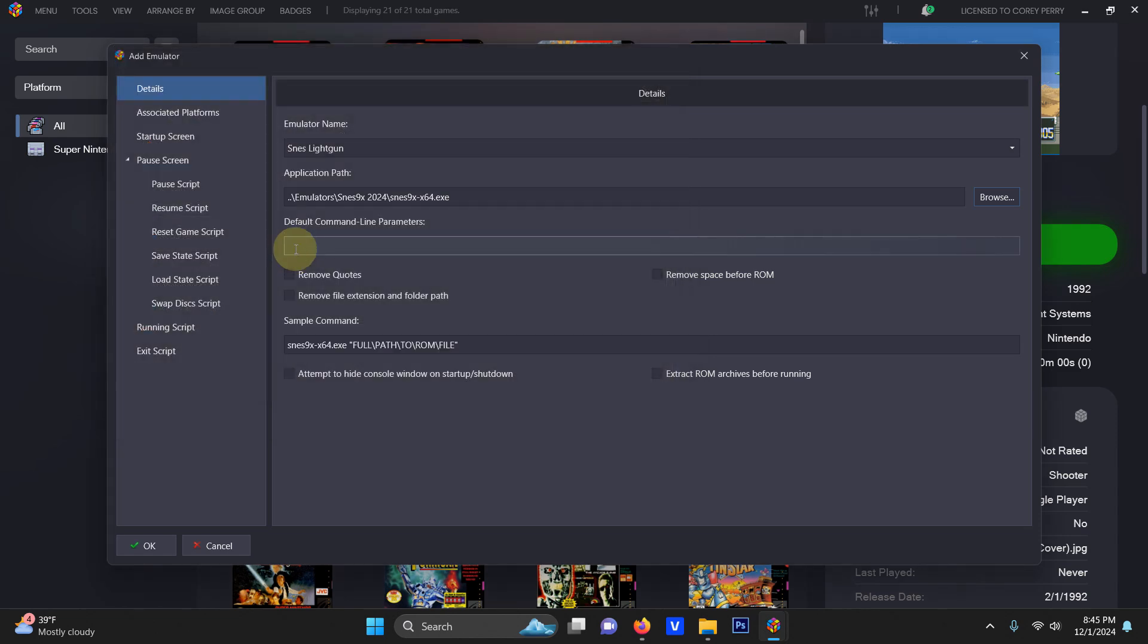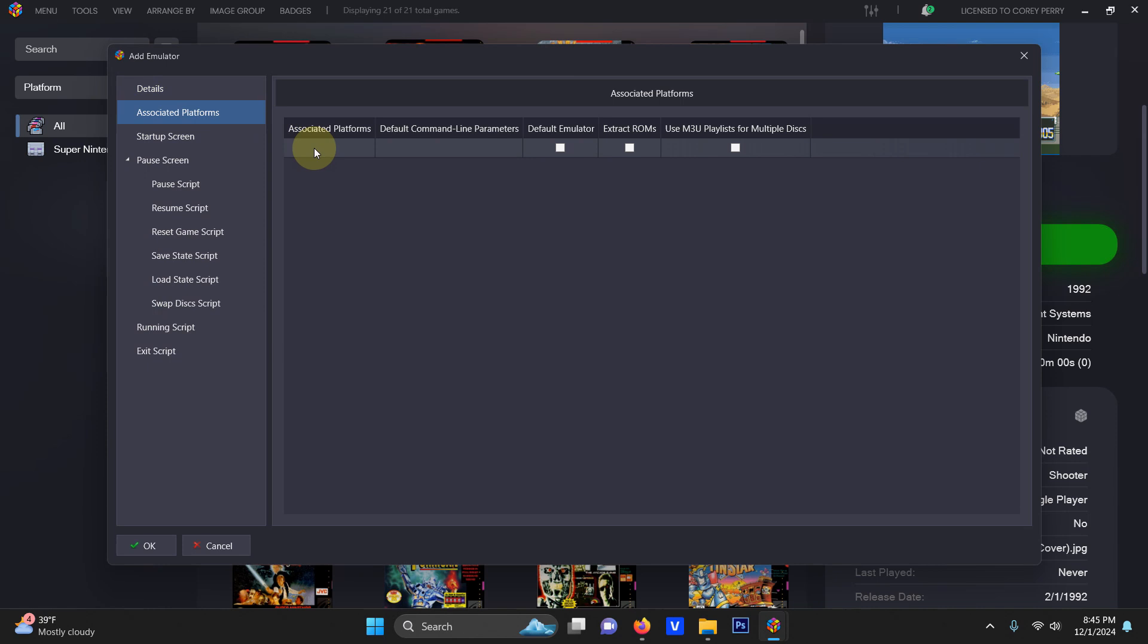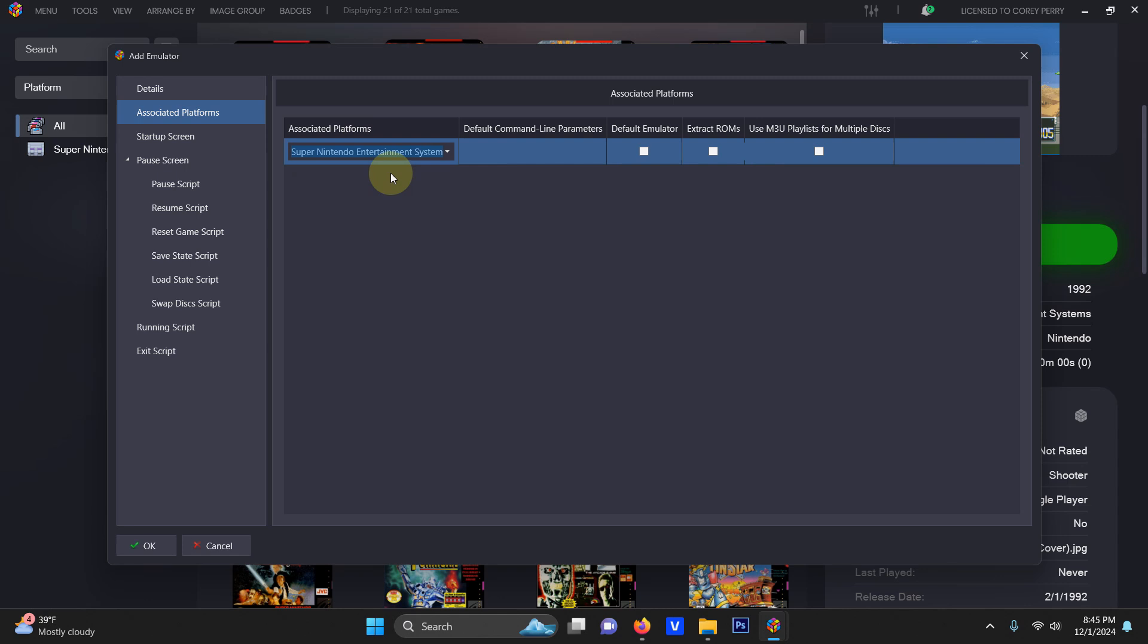Now we're going to go to Associated Platforms and under Associated Platforms we're going to put Super Nintendo Entertainment System and we're not going to check this box here to set it as a default emulator because it's only the emulator for light gun games.